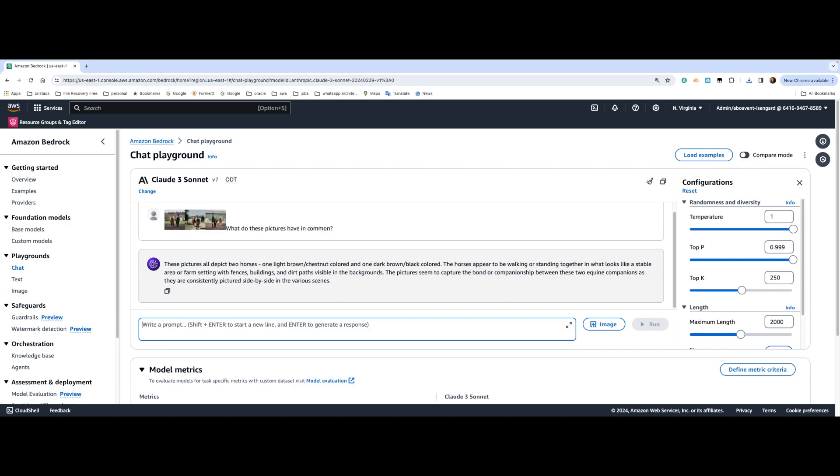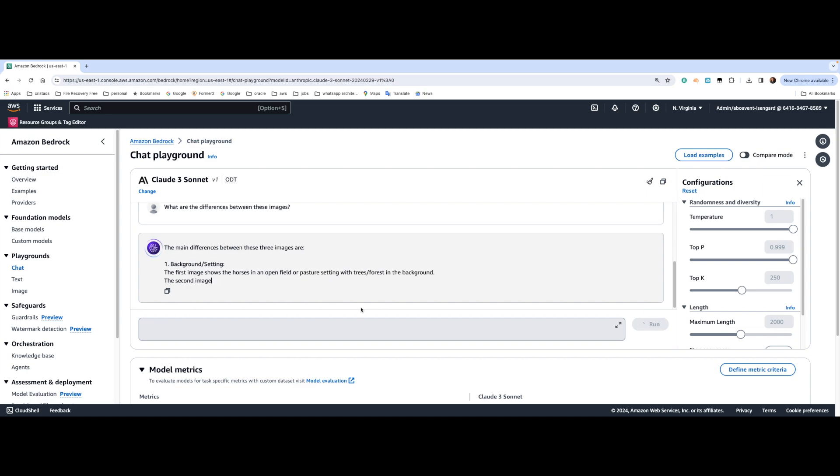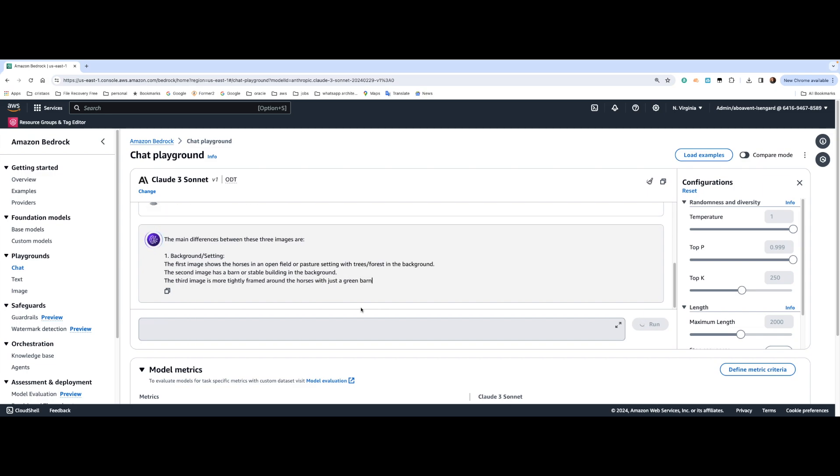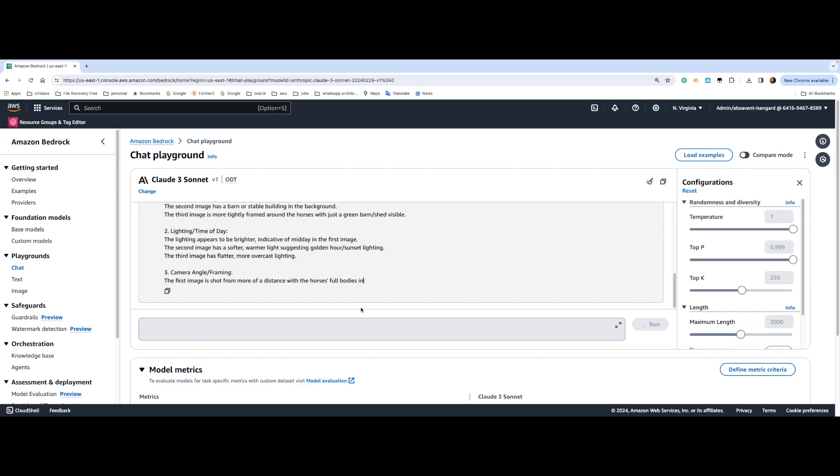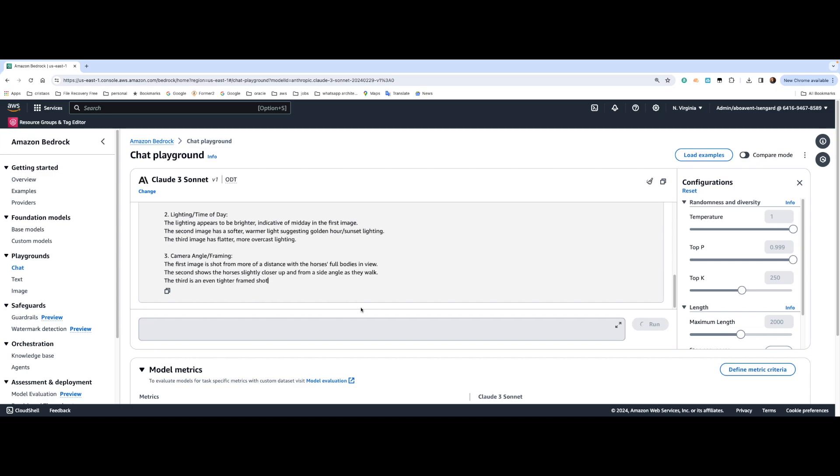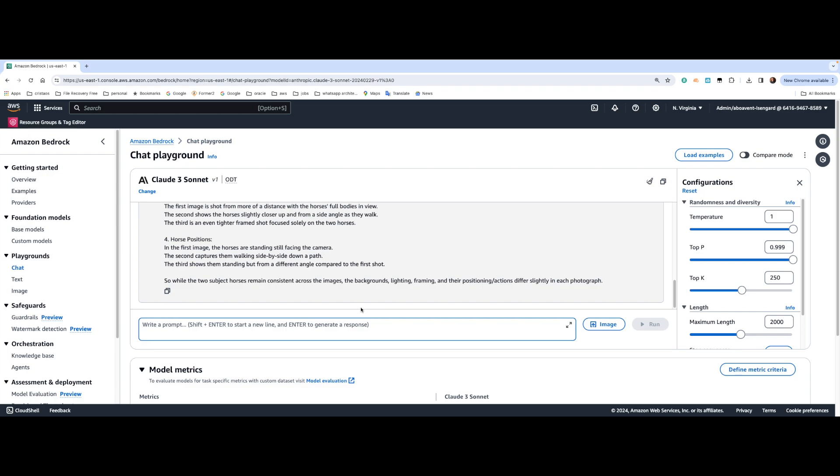And then I can ask a follow-up question like, what are the differences between these images? And as a follow-up question, Anthropic is going to provide the difference from different perspectives, like the background, lighting, time of the day, camera angle, framing, horse positions and things like that. Really straightforward, really powerful, and you can give it a shot yourself in just a minute or seconds as I did.